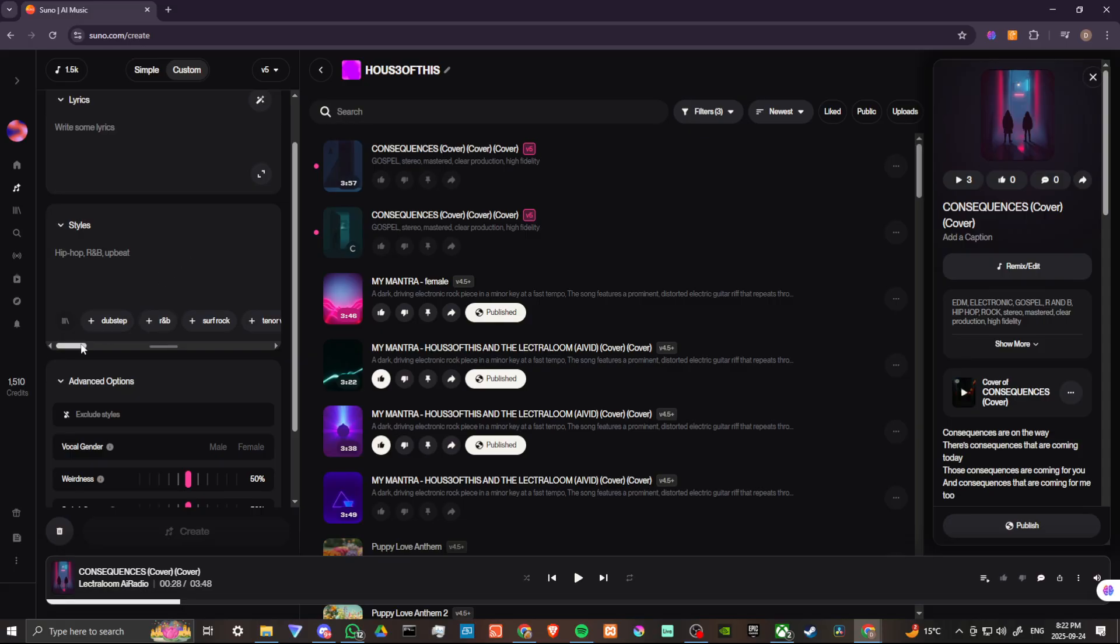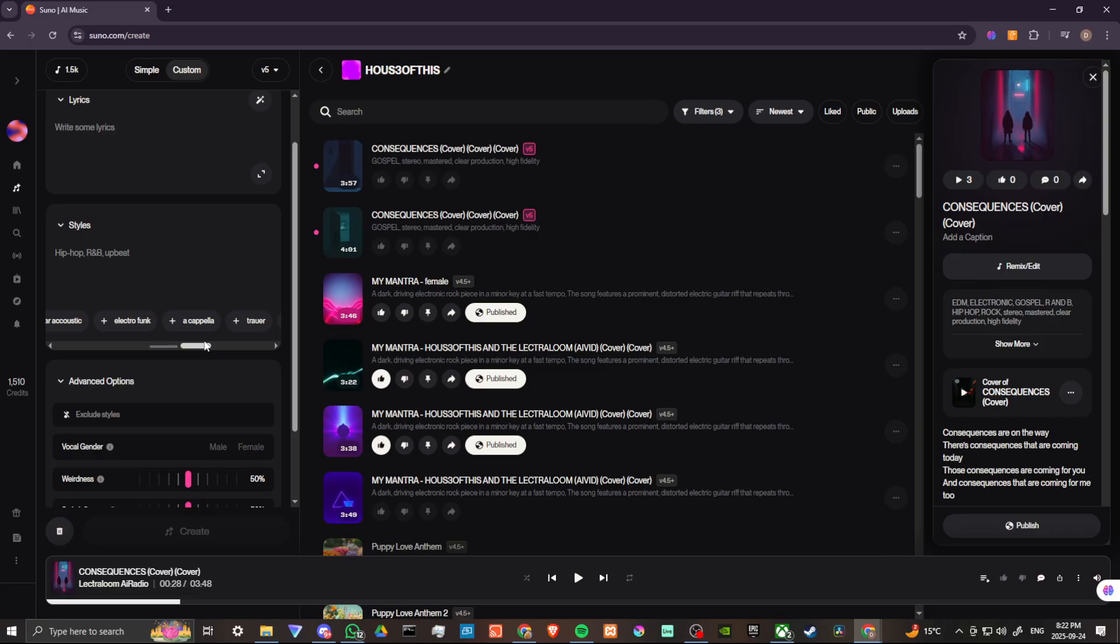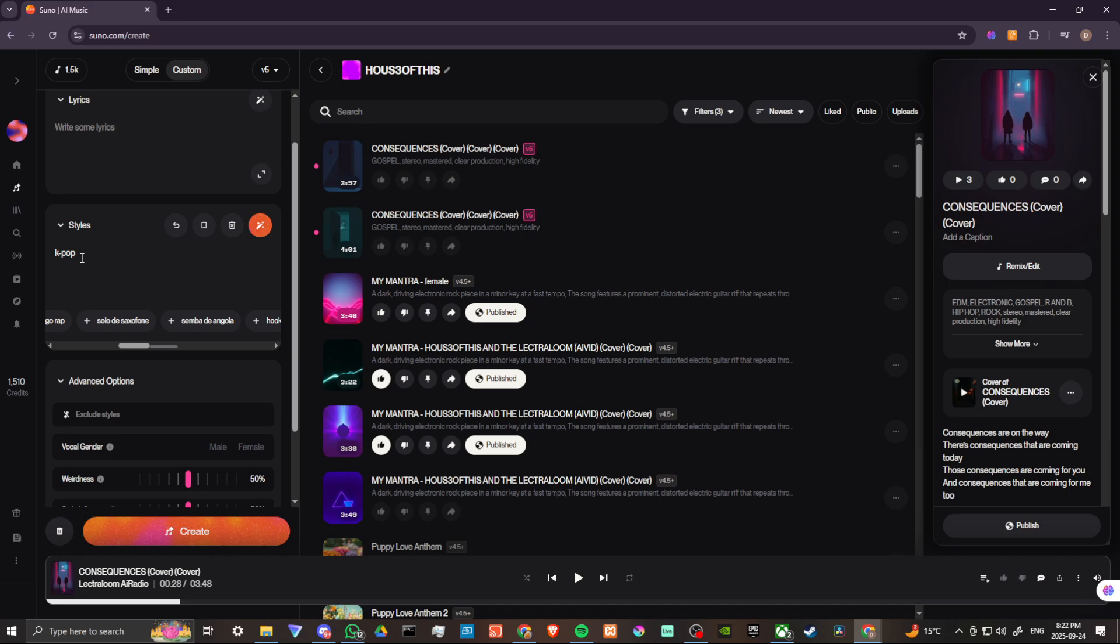So we've got dubstep, surf rock, rap, Russian rap, winter vibe, Chicago rap, K-pop, all sorts of stuff down here that we can play around with. Let's just go ahead and put K-pop in. So there you go. Now we've defined our style, and we can go ahead and hit create whenever we're ready. And it can be as simple as that.